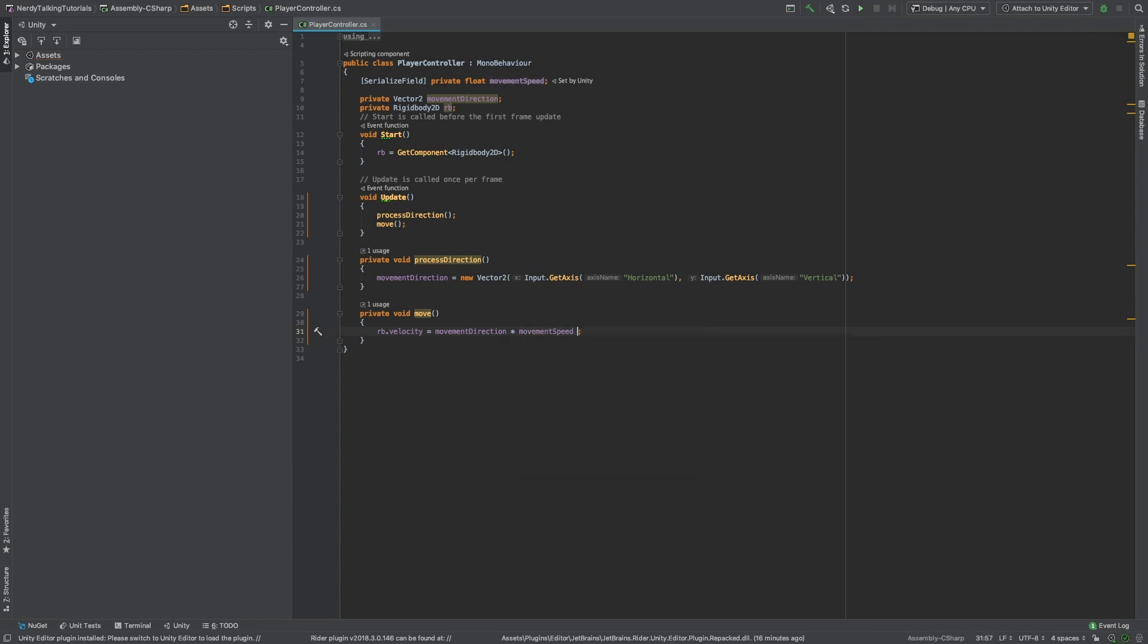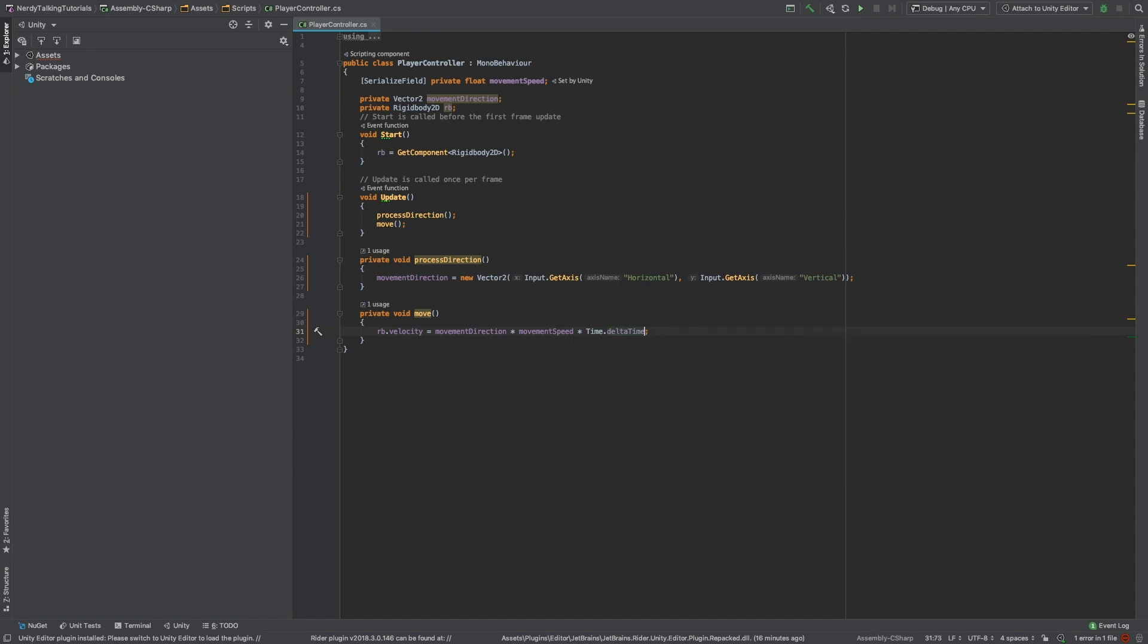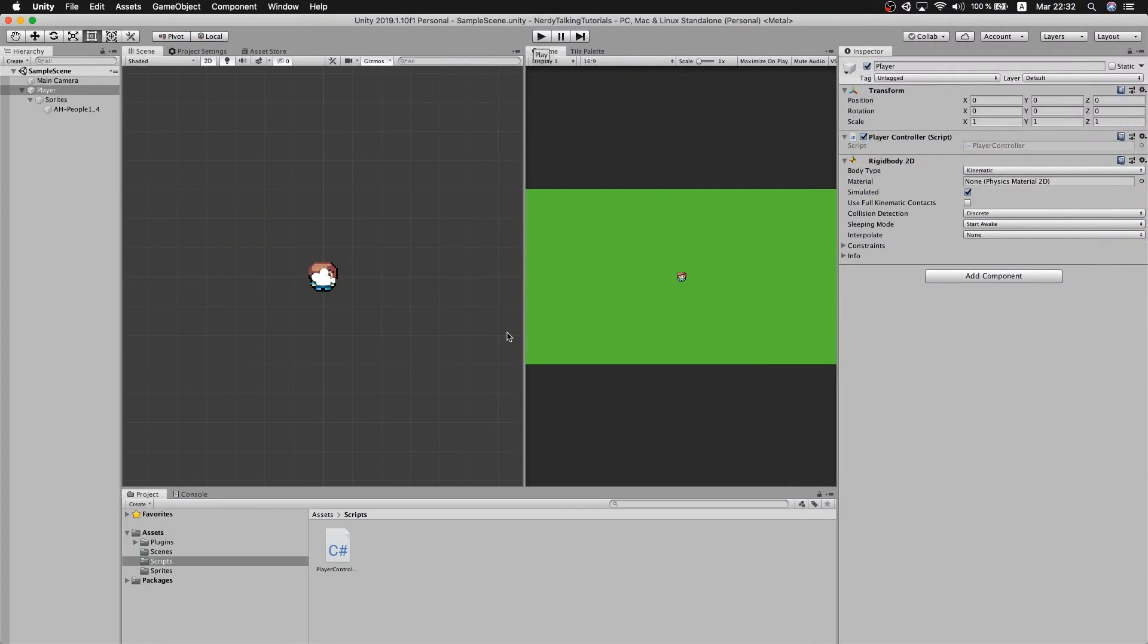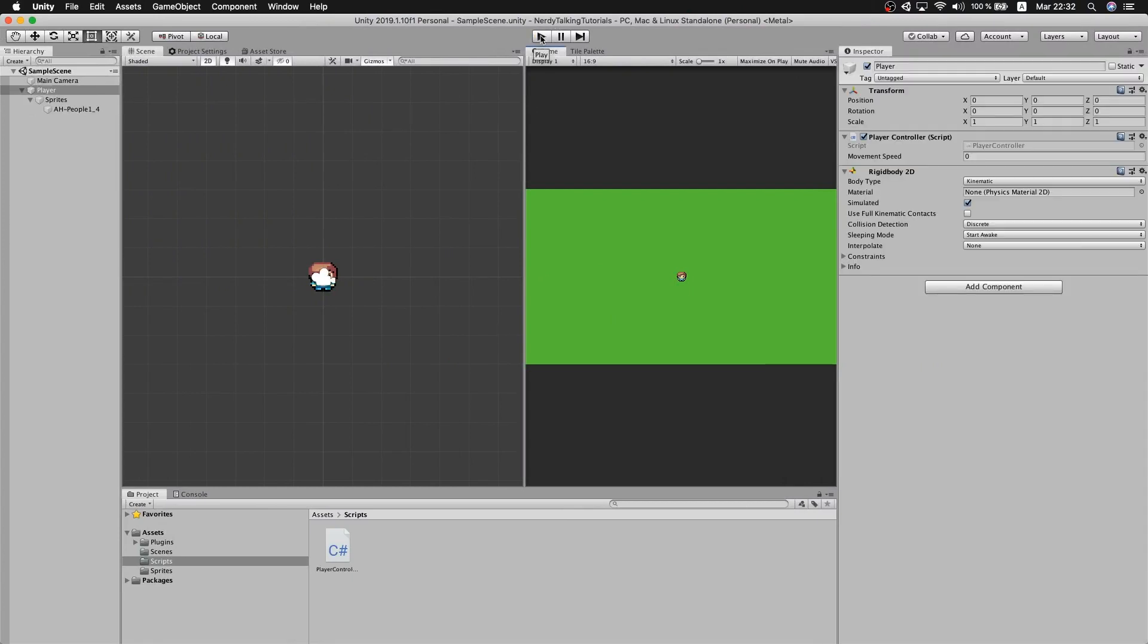I am not going to go into the details of time.deltaTime. All you need to know for the moment is that this is going to help us have a smoother movement, and it is not going to depend on the frame rate since the update method is called on each frame. If you want to know more about this topic, just let me know. But for now, let's go back to the editor.